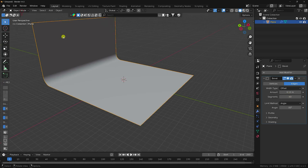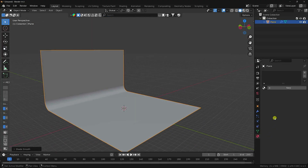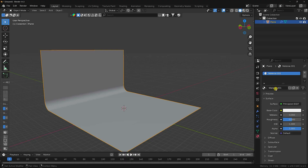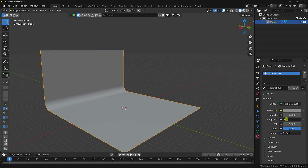Right-click and select Shade Smooth. Next, apply a dark gray material — create a new shader, set the base color value to 0.2 and 0.2, and roughness to 0.75. That's my background material.